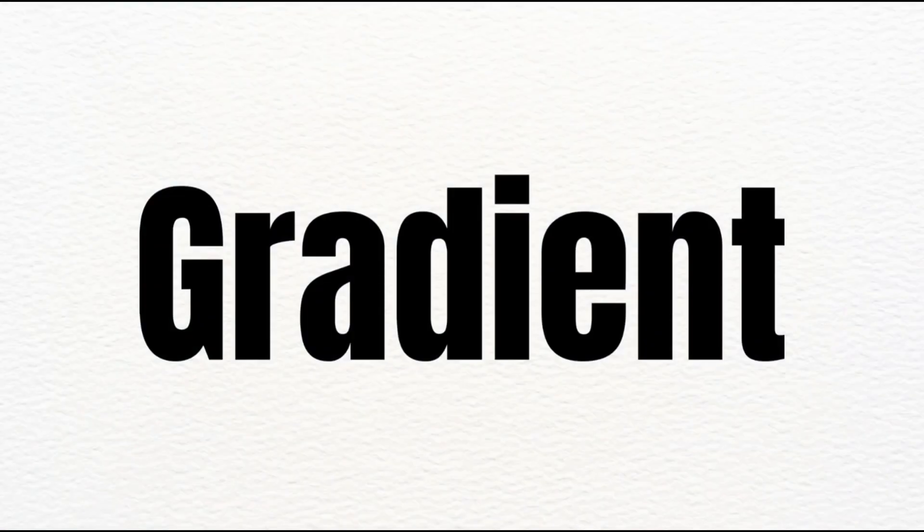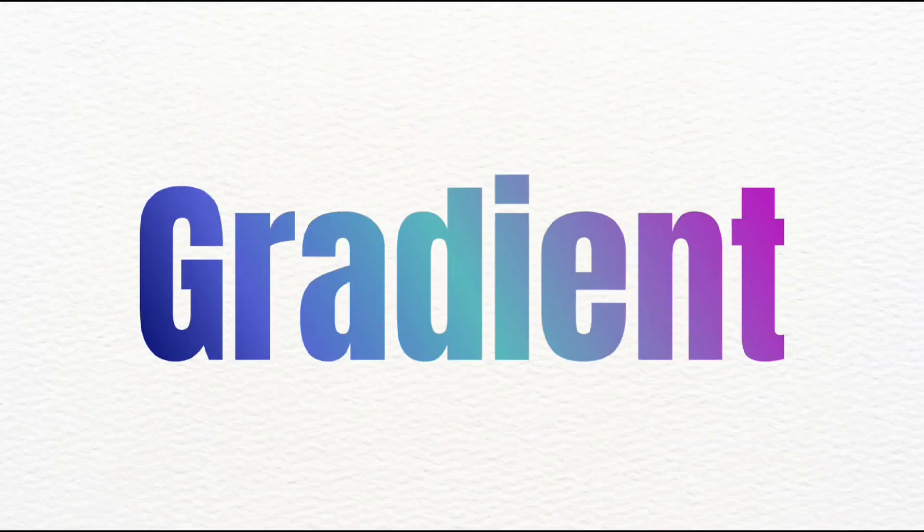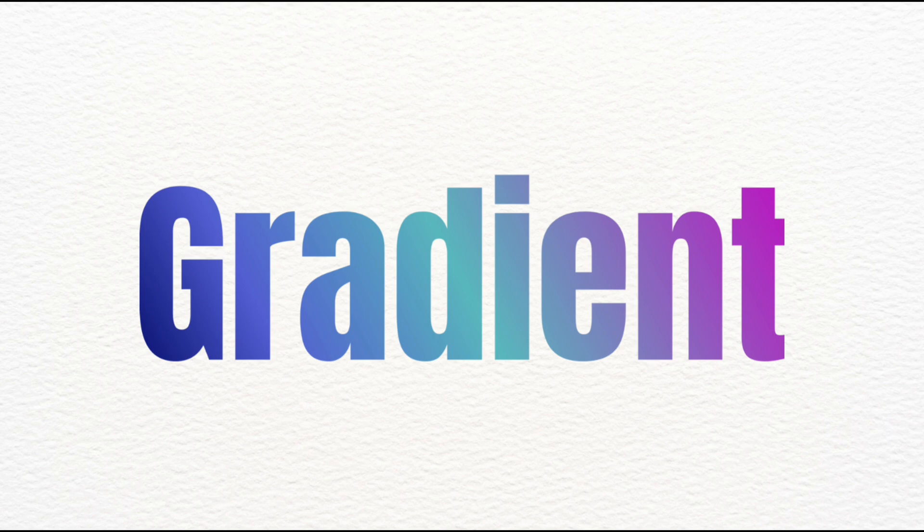Hey guys, in today's video I will teach you how to make color gradient text using Canva. So let's begin.